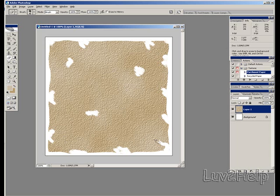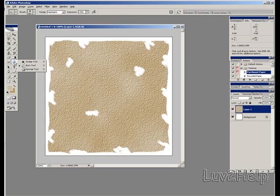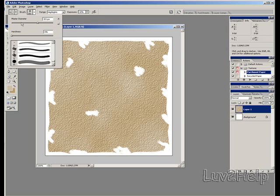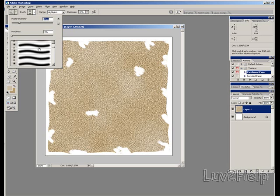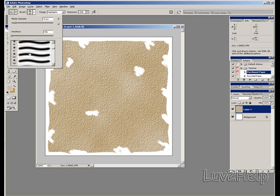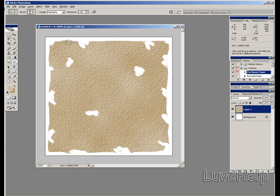Once you're happy with your result, we go on to the Burn Tool. Select Burn Tool. Select a 38 pixel diameter. And just start going over the edges of your map, to create that Burn Effect. You might have to do this a couple of times to get the desired effect you'd like.